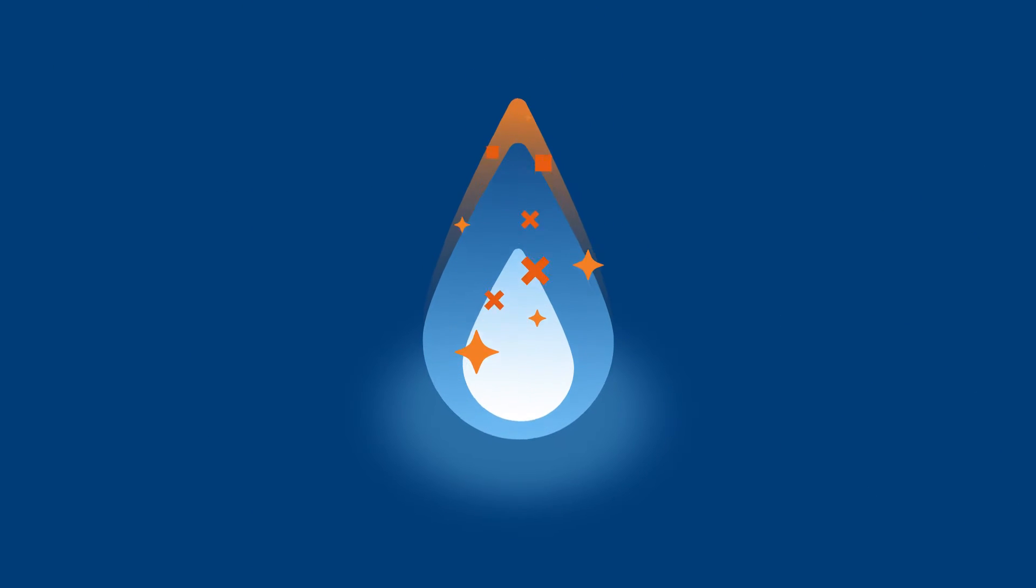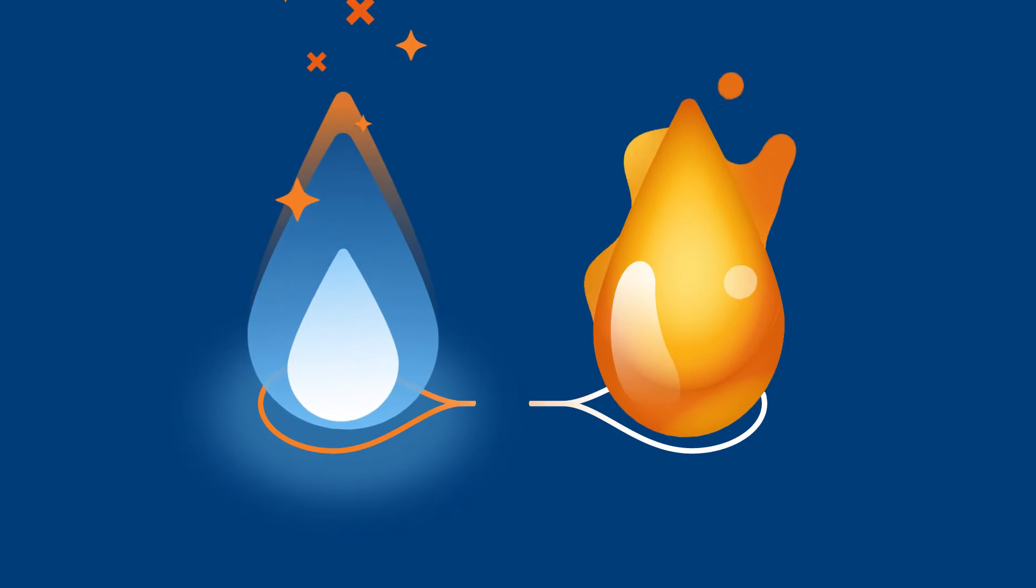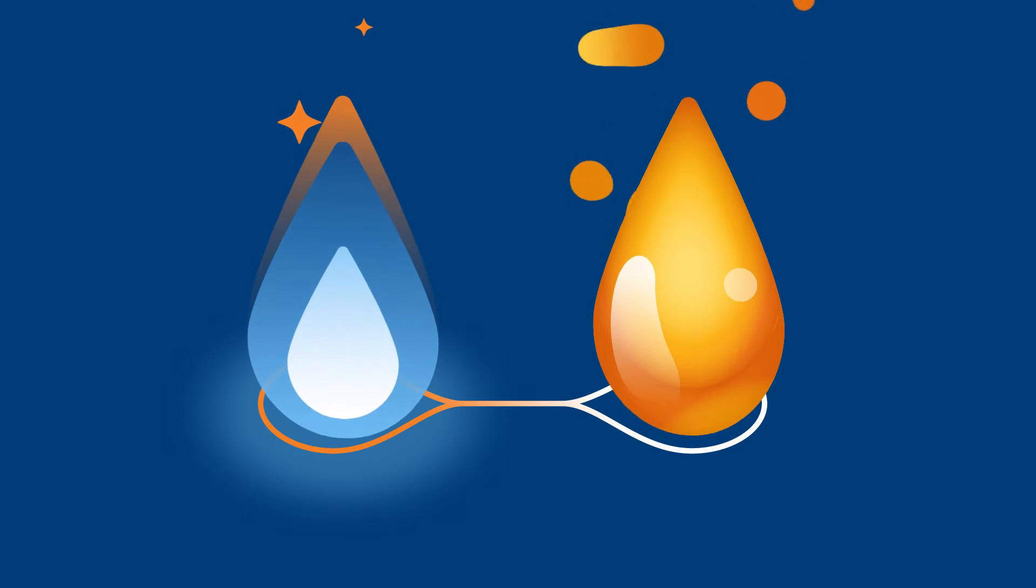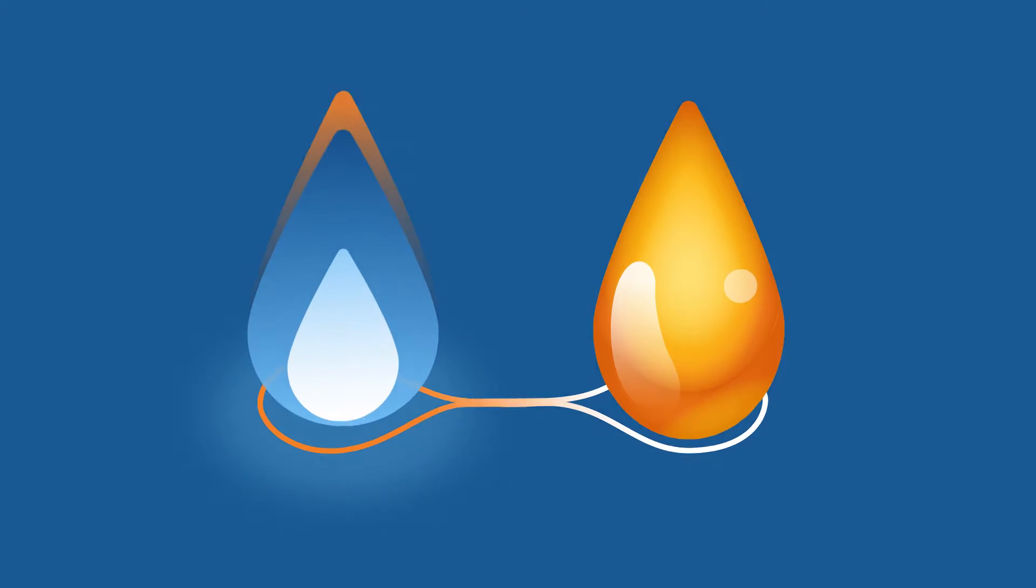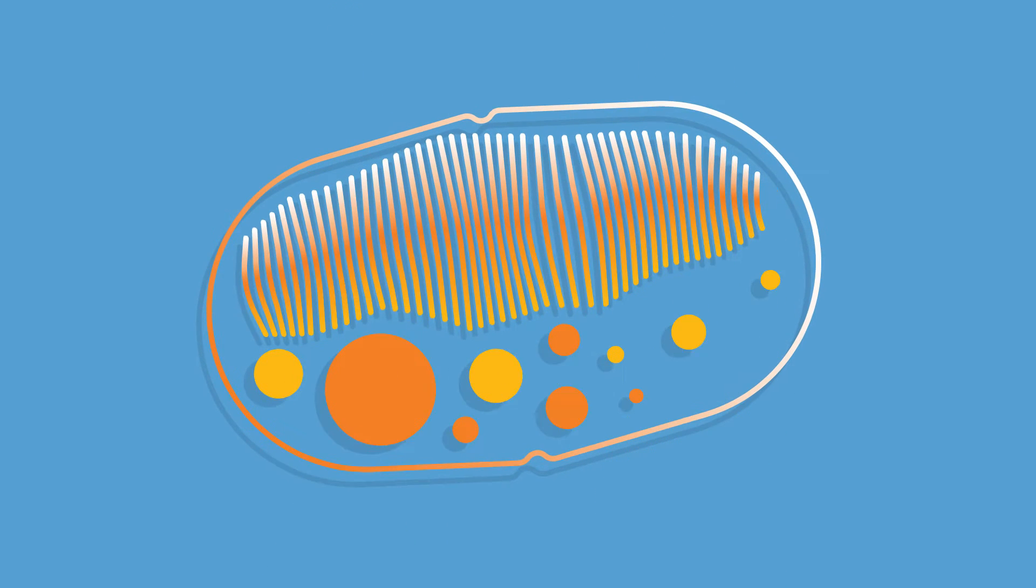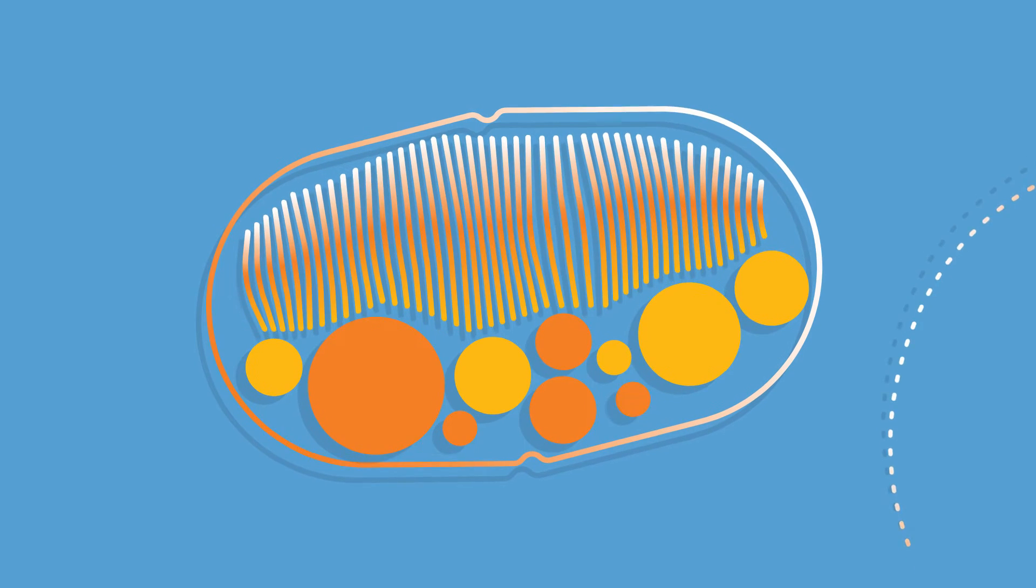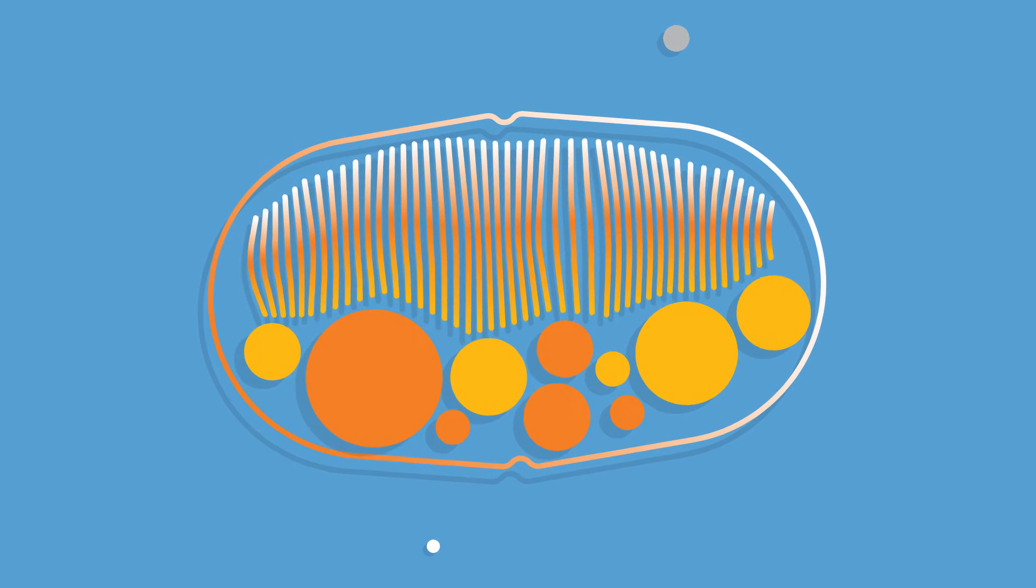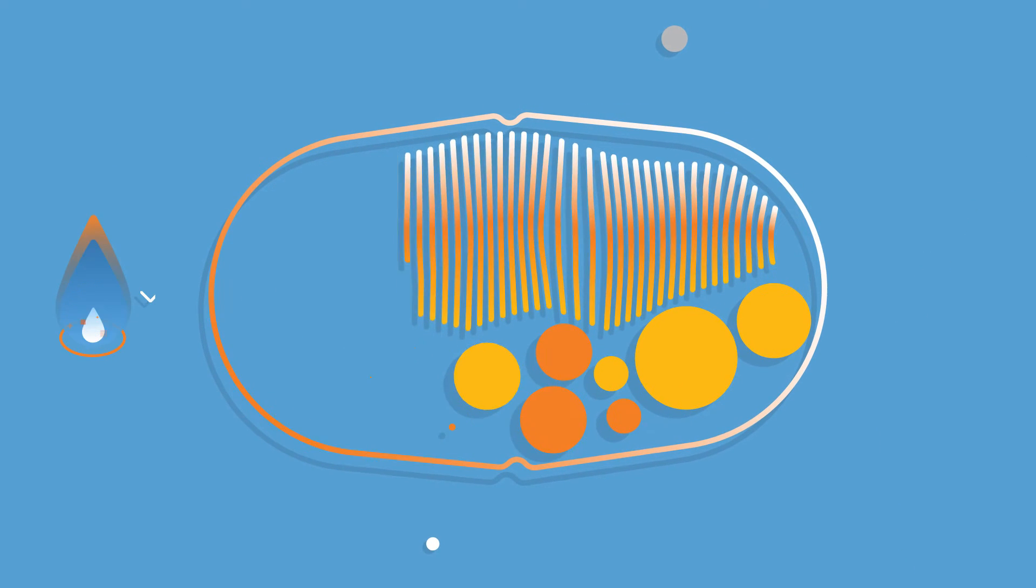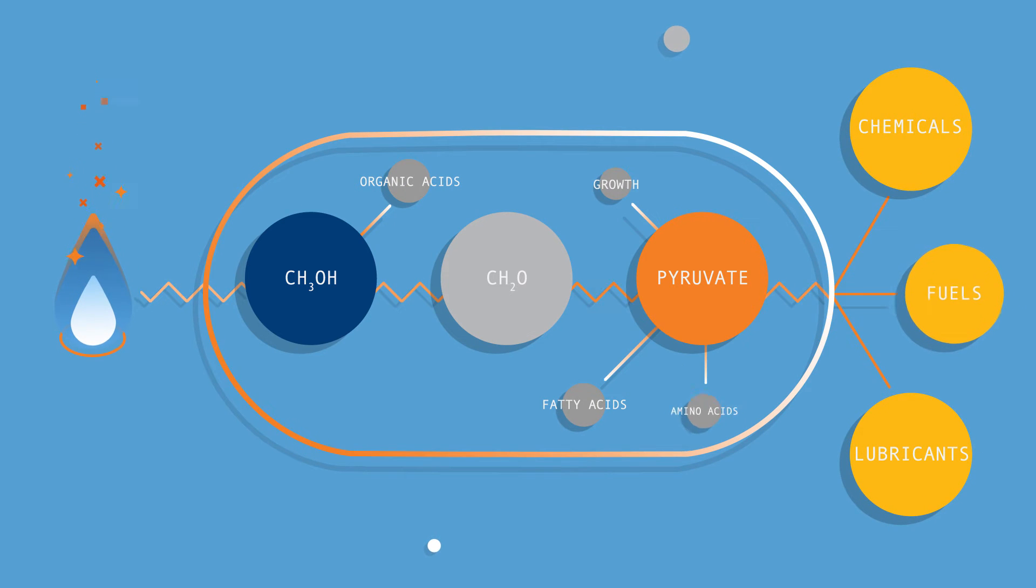We're changing that. By engineering the biology of a methane-consuming bacteria, the methanotrope, Intrexon has created the first-ever natural gas-to-liquids bioconversion platform, which converts natural gas into chemicals and fuels.